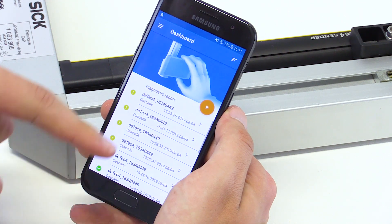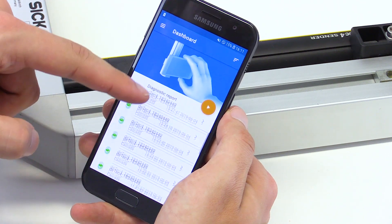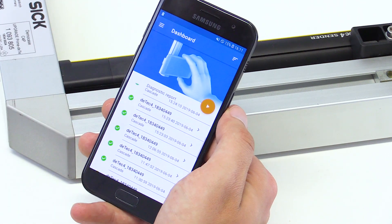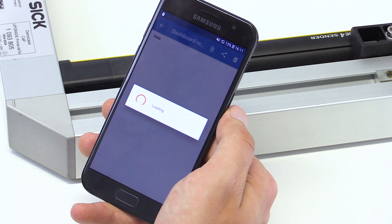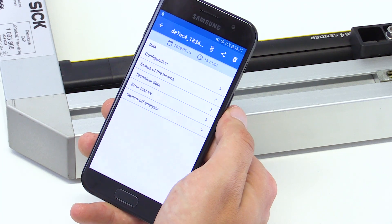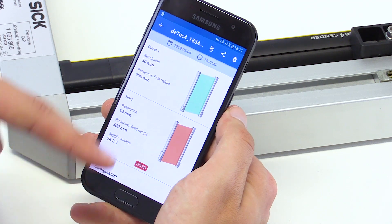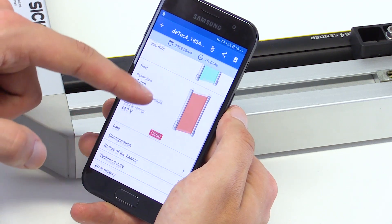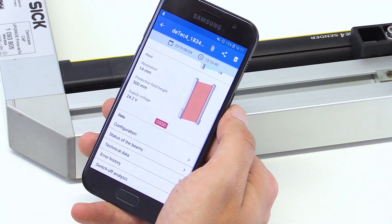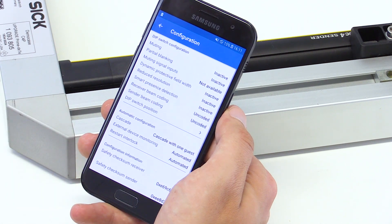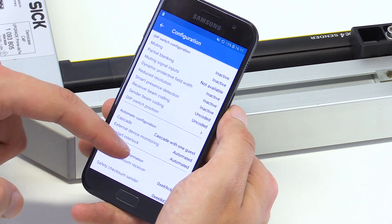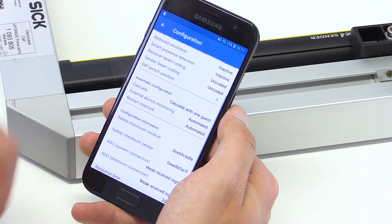The dashboard gives you an overview of the last diagnostic reports. Every diagnostic report of the system summarizes all information of the system in a simple way. The screen configurations show device specific characteristics at a glance.